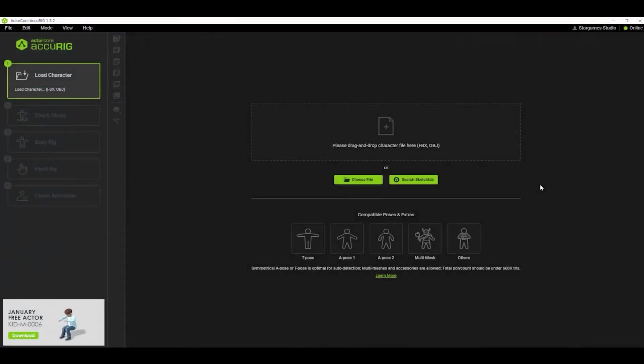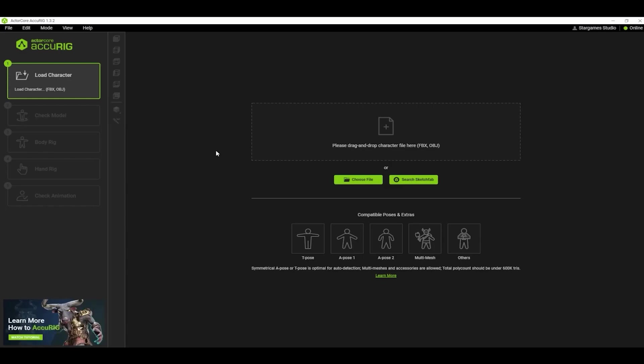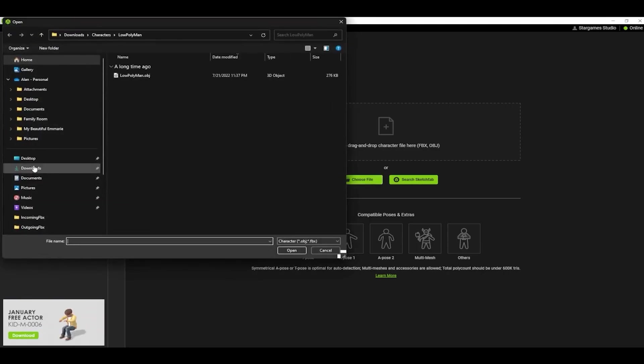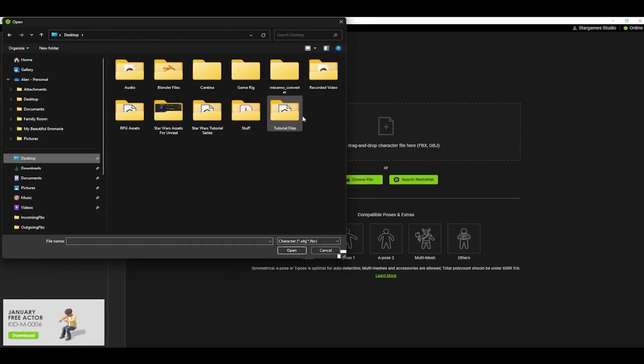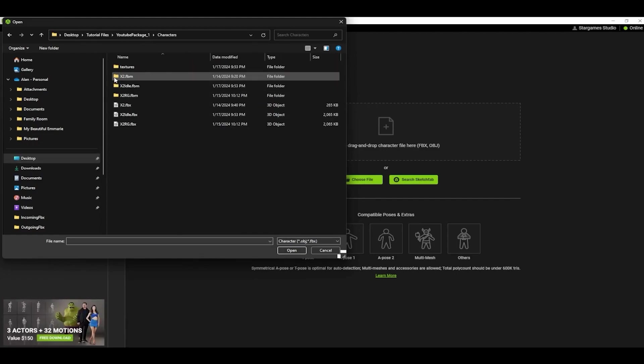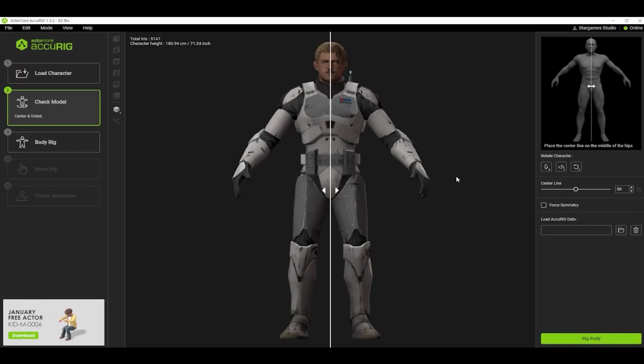Once you have everything downloaded, and both the Acurig and the Auto Setup programs installed, open up Acurig. Next, click on the choose file and find the unrigged character. Click Open and wait for it to upload.